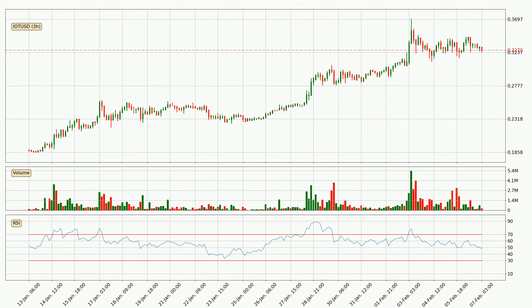Moving to the three-hourly relative strength index, the current three-hourly RSI is at 48, so it doesn't show signs of overbought or oversold conditions at this point.